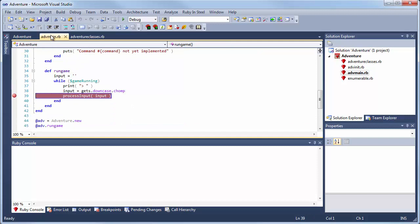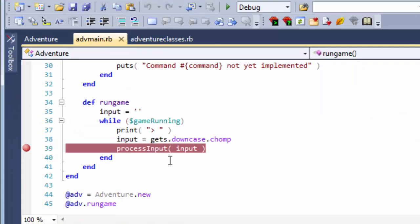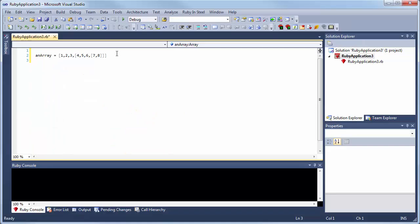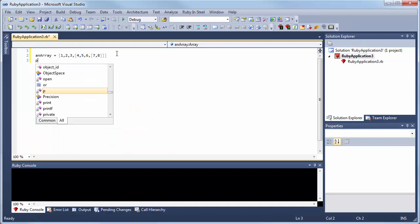It gives you first-class Ruby editing with code coloring, code collapsing, code navigation, and IntelliSense.